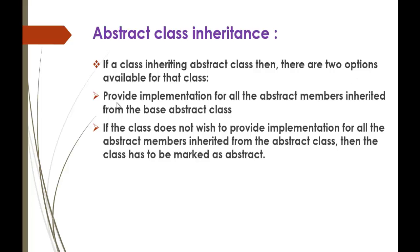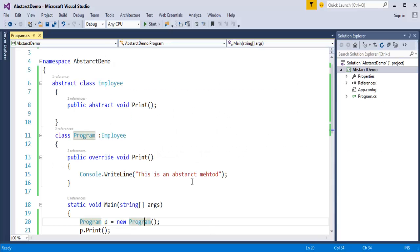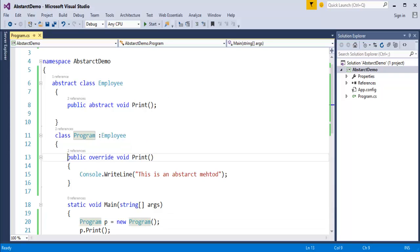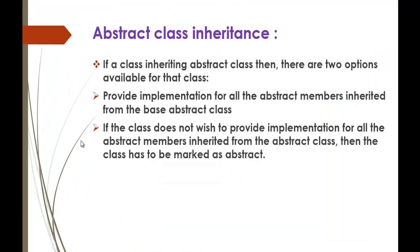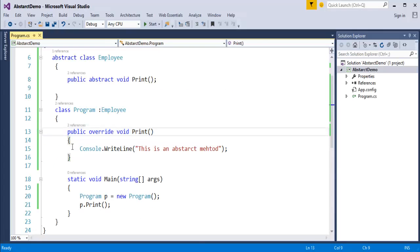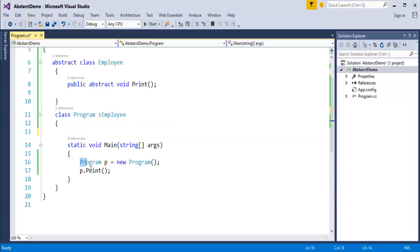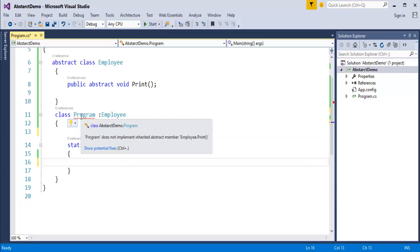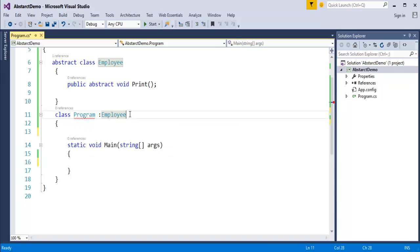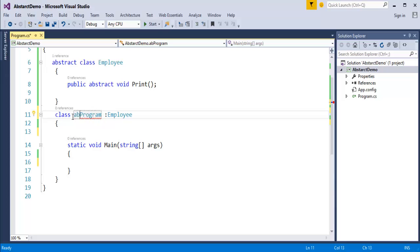Jumping back to the slide: if a class inherits an abstract class, there are two options. First, it should provide implementation for all the abstract members inherited from the base abstract class — which is what we did. The class Program implemented the Employee abstract class and provided the implementation. The other option: if the class does not wish to provide implementation for all inherited abstract members, then the class itself must be marked as abstract. If you remove the implementation, it throws a red squiggly error saying 'Program does not implement inherited abstract member.' If you don't want to implement the print method from the abstract class, just use the abstract keyword before the class.